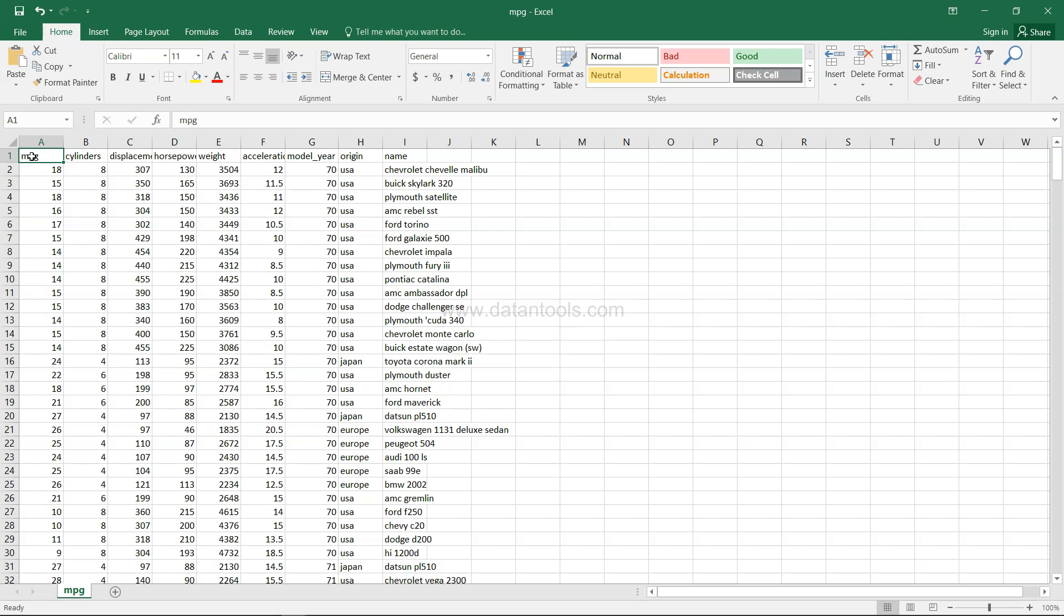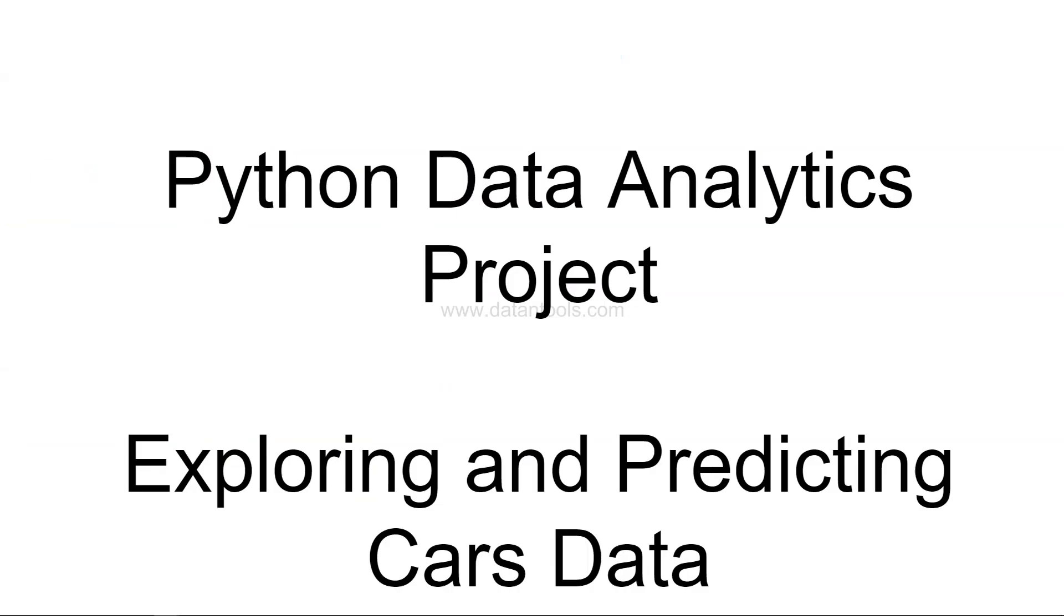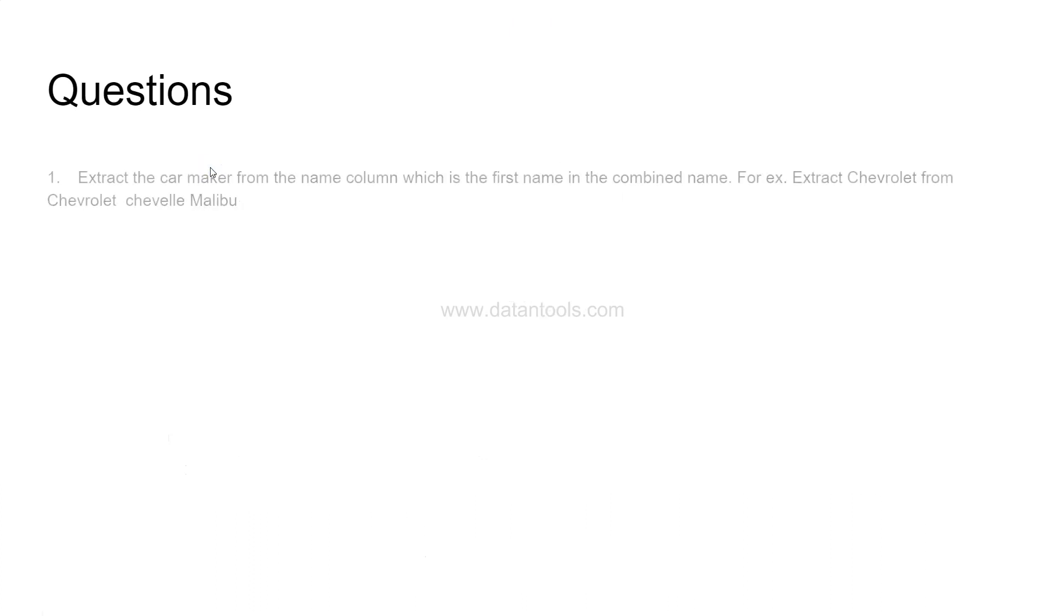So let's move on to the case study and see the questions in the case study.